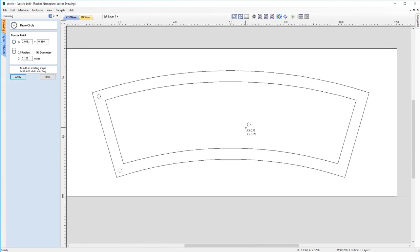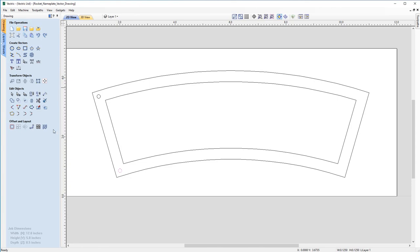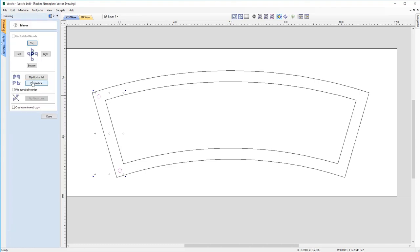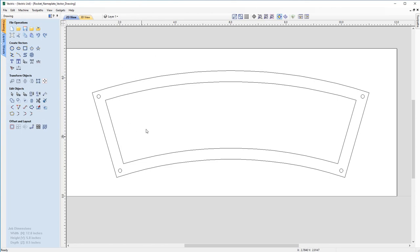With the drill holes on the left-hand side created, we could do the same on the right-hand side, but a much quicker way is to use the Mirror Selected Objects tool under Transform Objects. Selecting both vectors, we come into Mirror Selected Objects, select Flip About the Job Center, and enable Create a Mirrored Copy so the original isn't deleted. We want it flipped horizontally, so we click Flip Horizontal and the mirrored copies are created on the right-hand side. That completes the four drill holes, and we can close the mirror form.